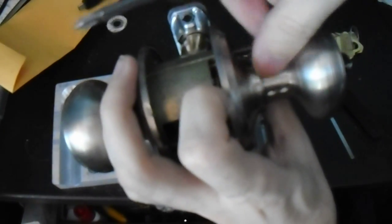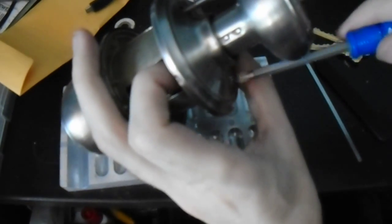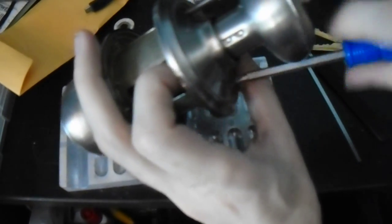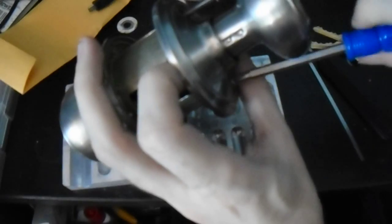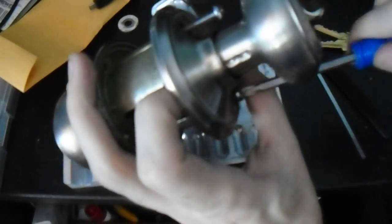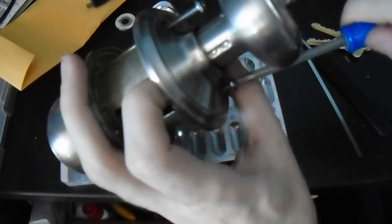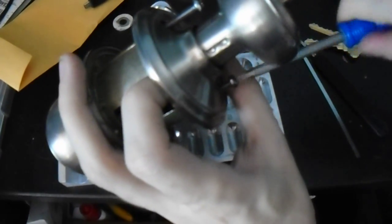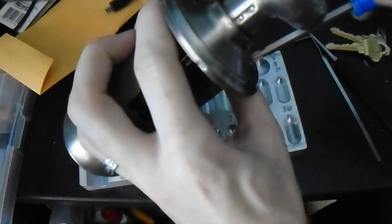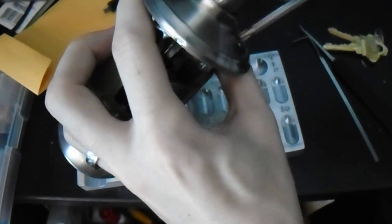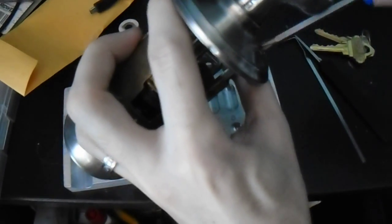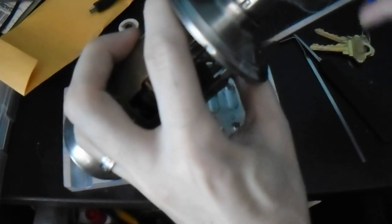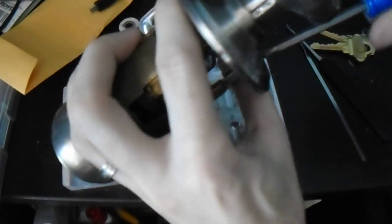I'm going to get a screwdriver out. I forgot how long these screws are.